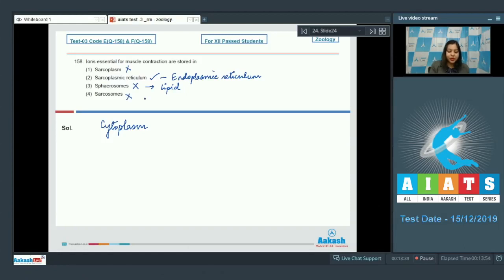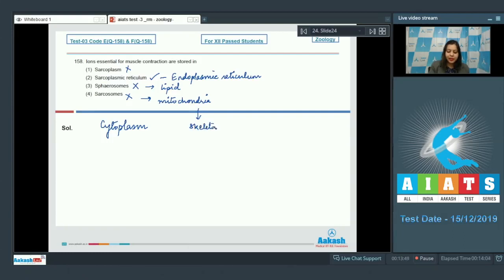Number four sarcosome is also incorrect as sarcosomes are the mitochondria which are present in the skeletal muscle fiber.